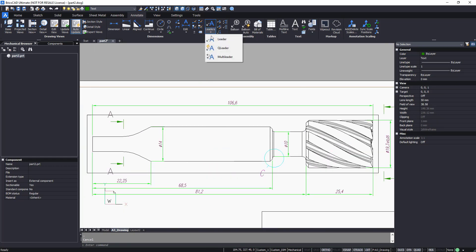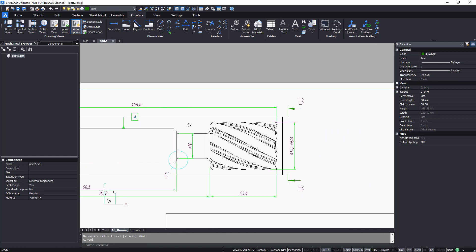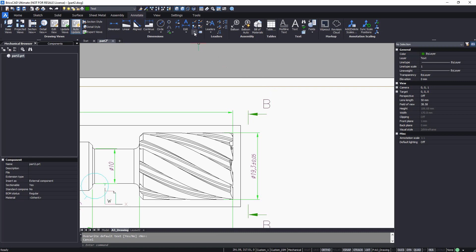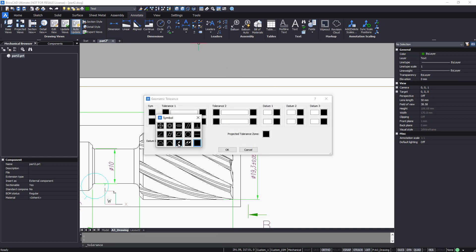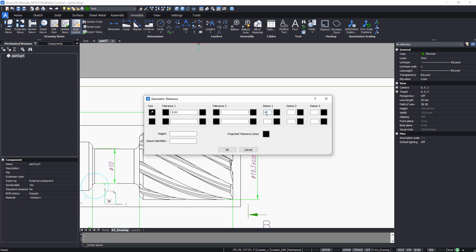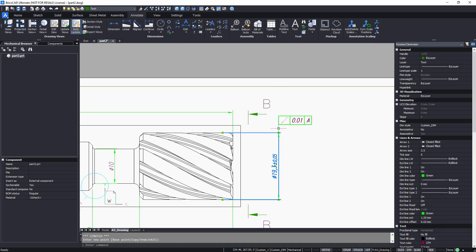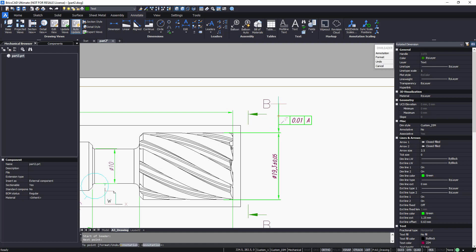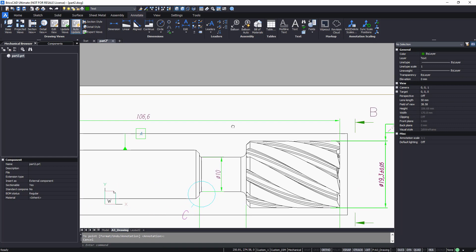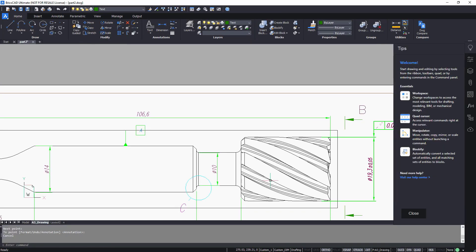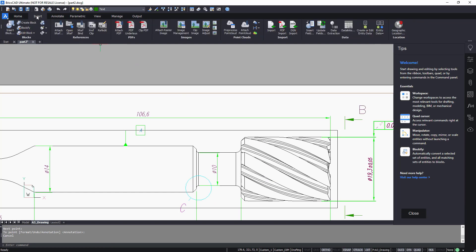To finish the drawing, add a datum symbol using the predefined Multi-Leader. A Geometrical Tolerance Symbol is also missing — add it. Finally, add the roughness symbol created previously.